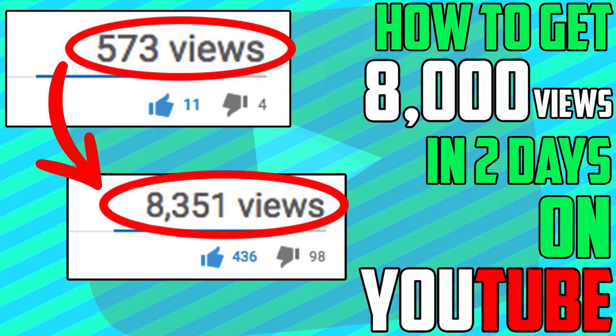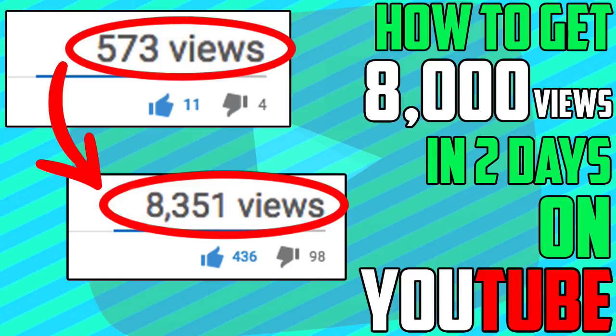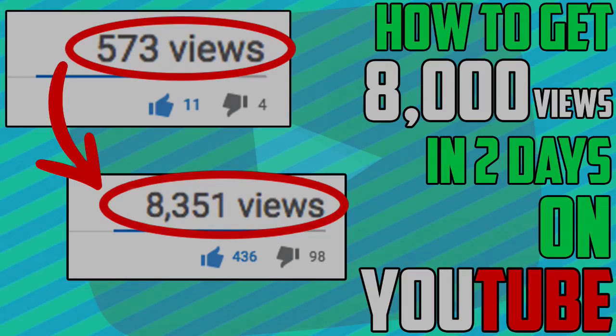So all you guys need to do is make an account on Wix, put your videos on autoplay, and then send the link out to everyone that you know, and you guys can even view the videos as well to get your views up there. So I hope you guys enjoyed the video and I will see you on the next one.